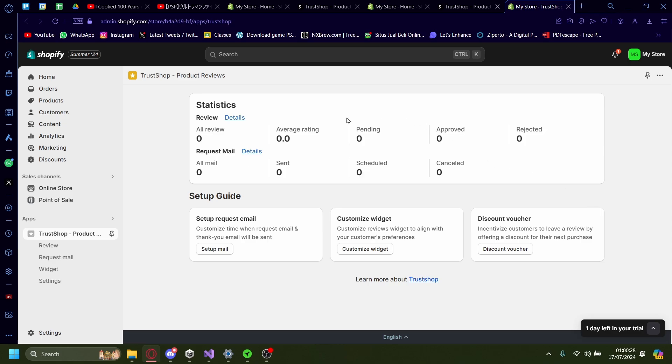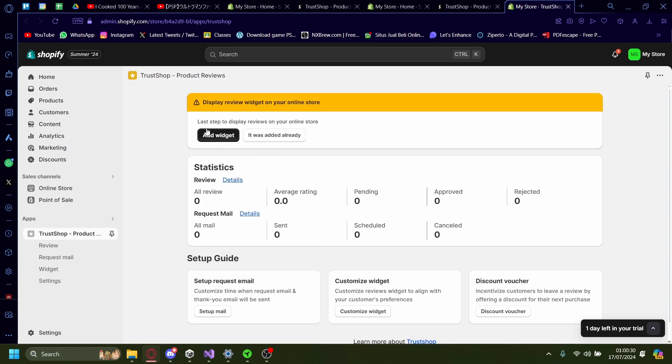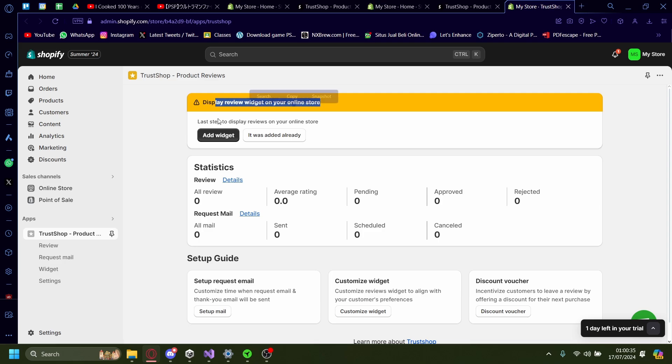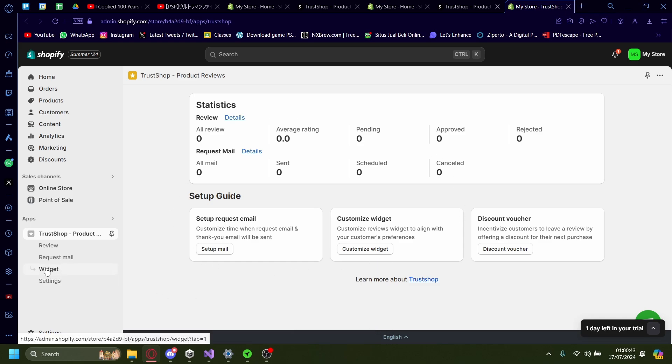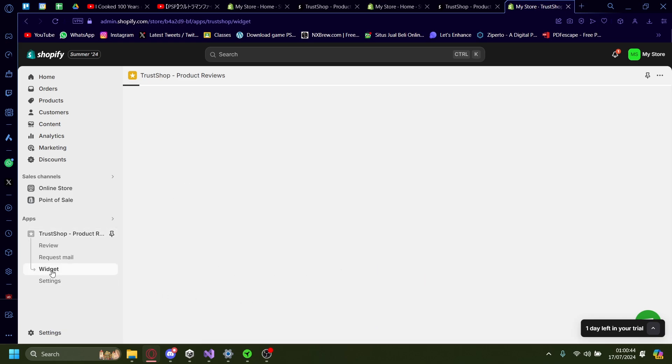Great. Once it's installed, it'll prompt you with this display review widget on your online store. We can just press it was added already for convenience sake. Once you're on this TrustShop dashboard, you'd want to go onto here, Widget.